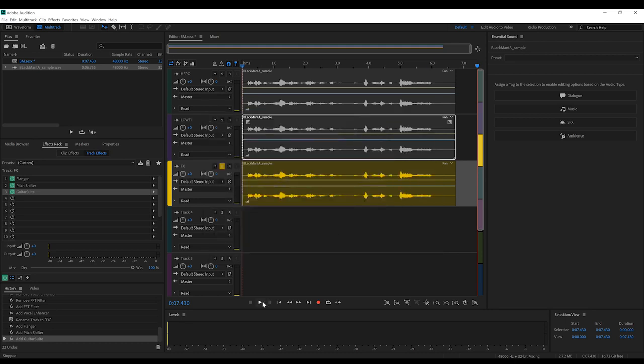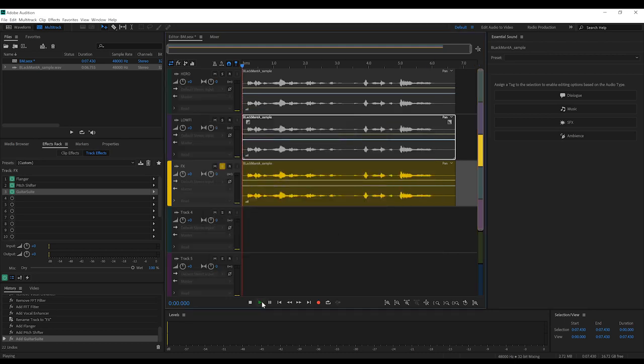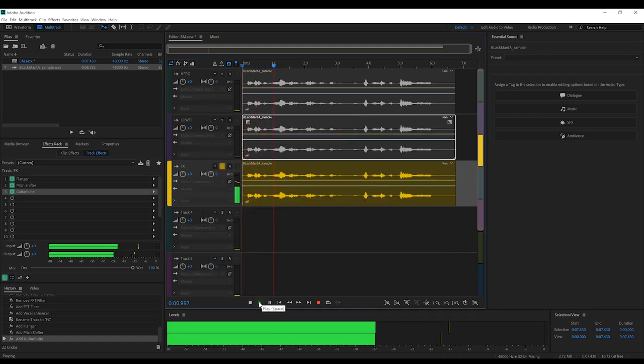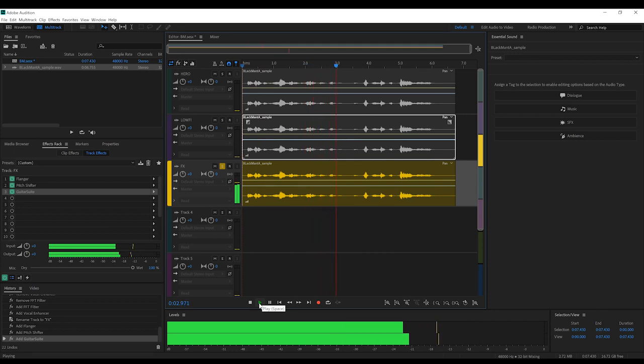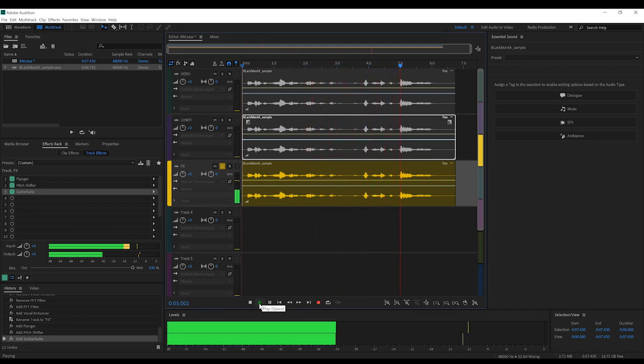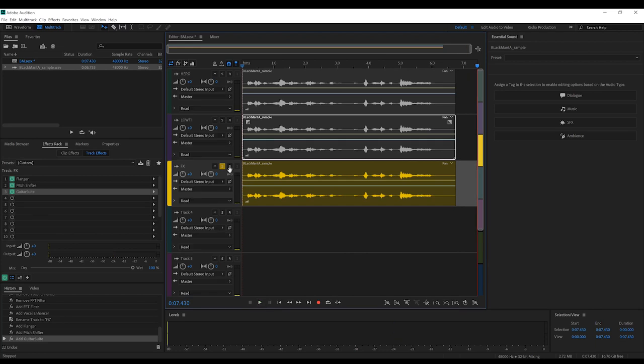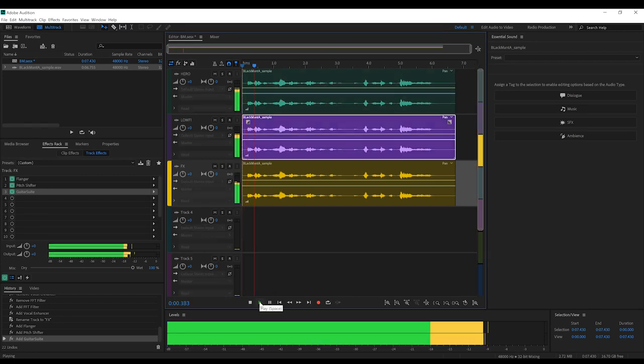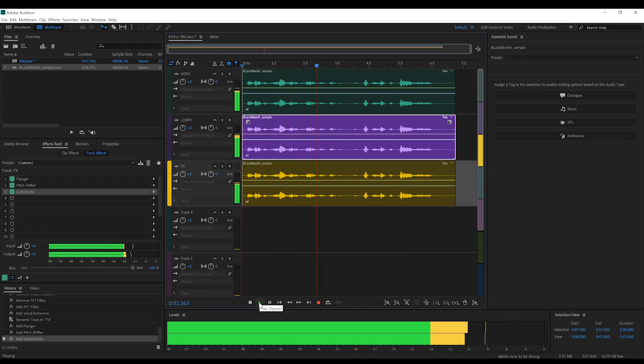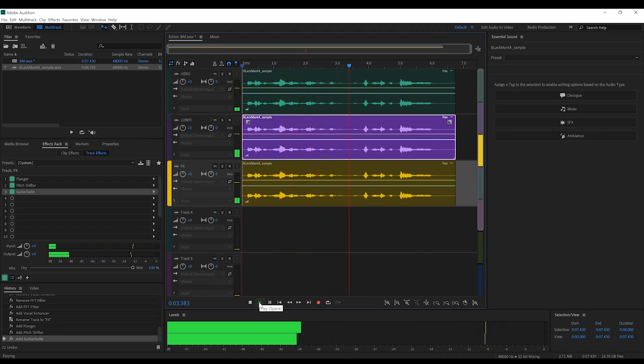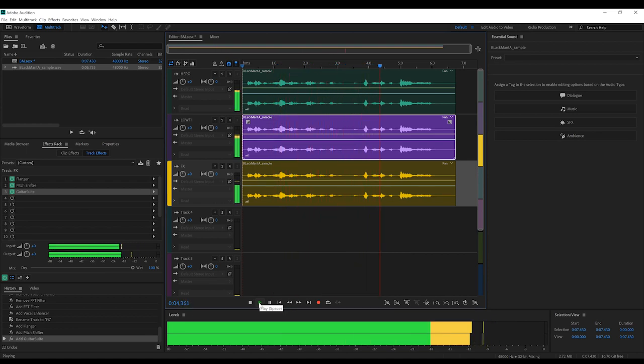Now, let's have a listen to that. I'll show you the same mercy you showed my father, and gut you like the fish you are. Nice. Let's now un-solo it, and put all three tracks together. I'll show you the same mercy you showed my father, and gut you like the fish you are.